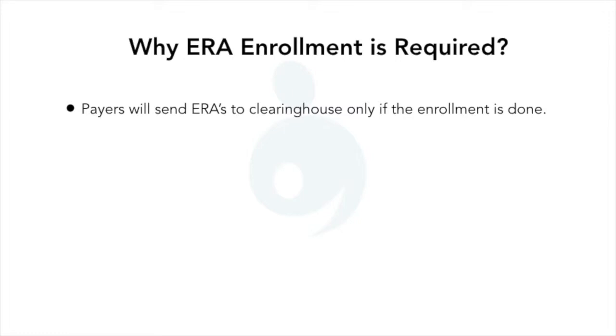To get the ERAs from payers to Optum, ERA enrollment should be done for all the required payers through Optum.